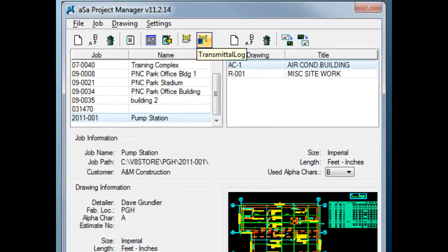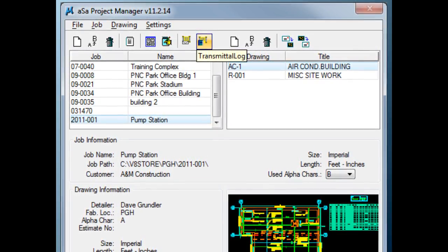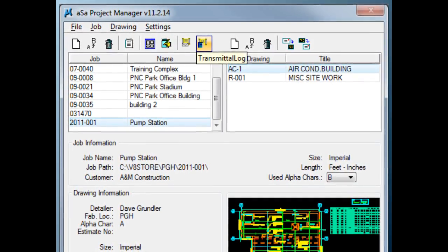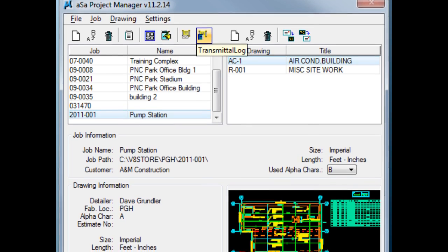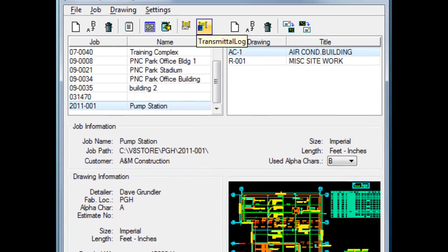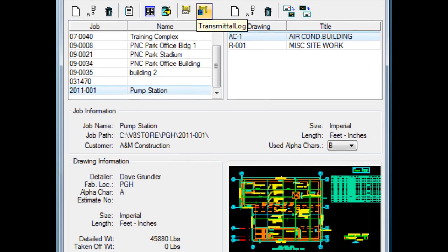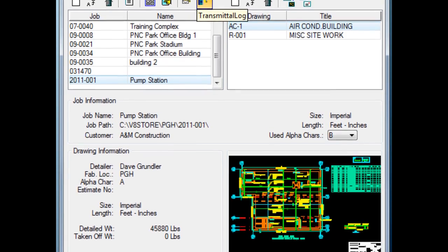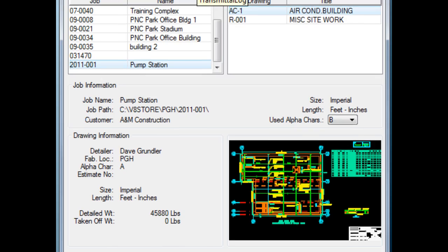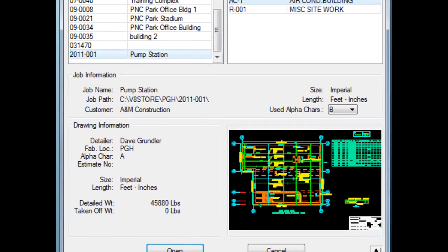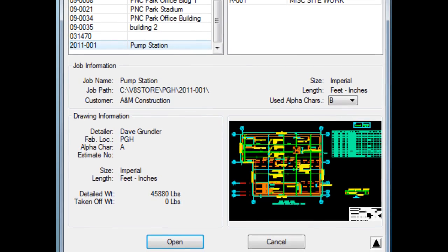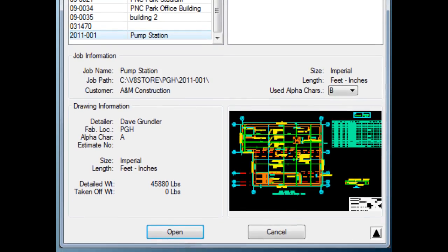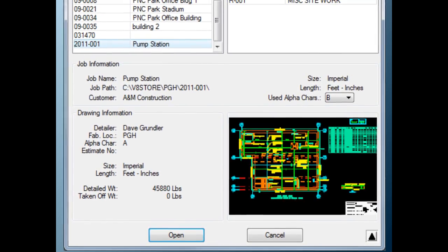As shown here, these job folders are displayed in the upper left of the project manager with the active job highlighted in blue. Just to the right of the job table will be a listing of all drawings associated with the active job. Additional information about the active job and drawing appear just below these tables as well as a thumbnail display of the active drawing and current detail and takeoff weights.